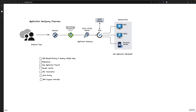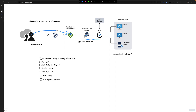Outside of this, application gateway can also perform web application firewall functionality, which adds protection to our backend resources. The way application gateway works is the user request hits the application gateway front-end IP, which then looks at the rules configured within the application gateway resource, and based on those rules sends traffic to our backend pool.